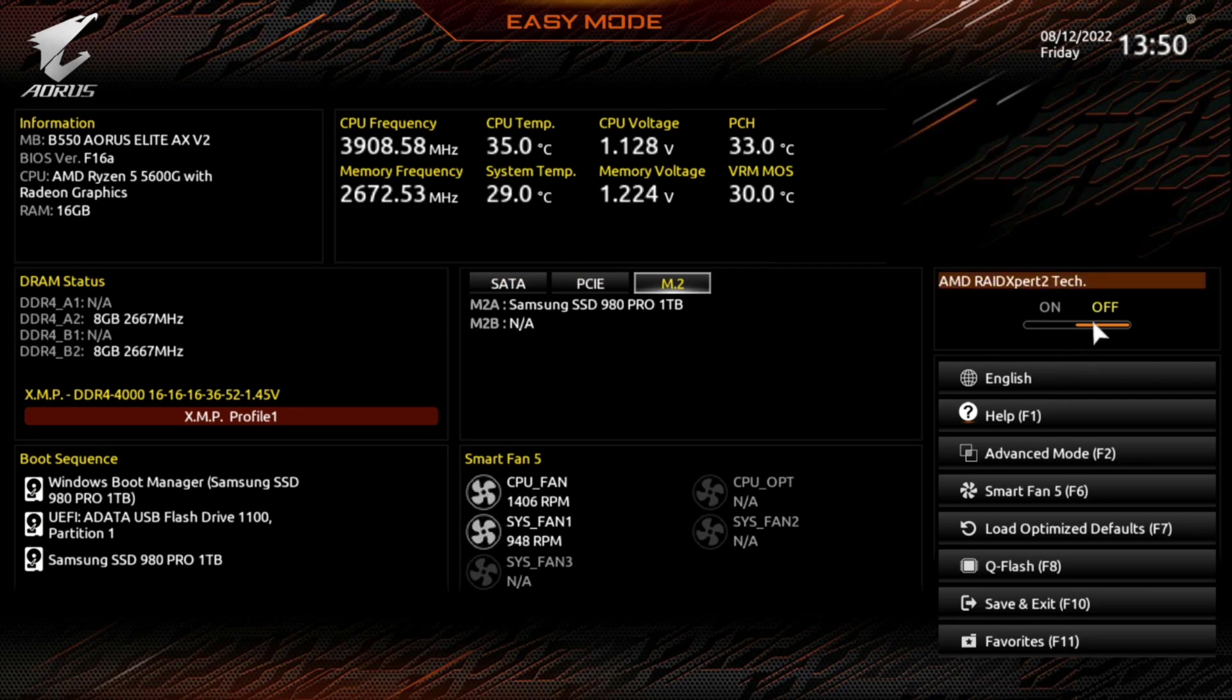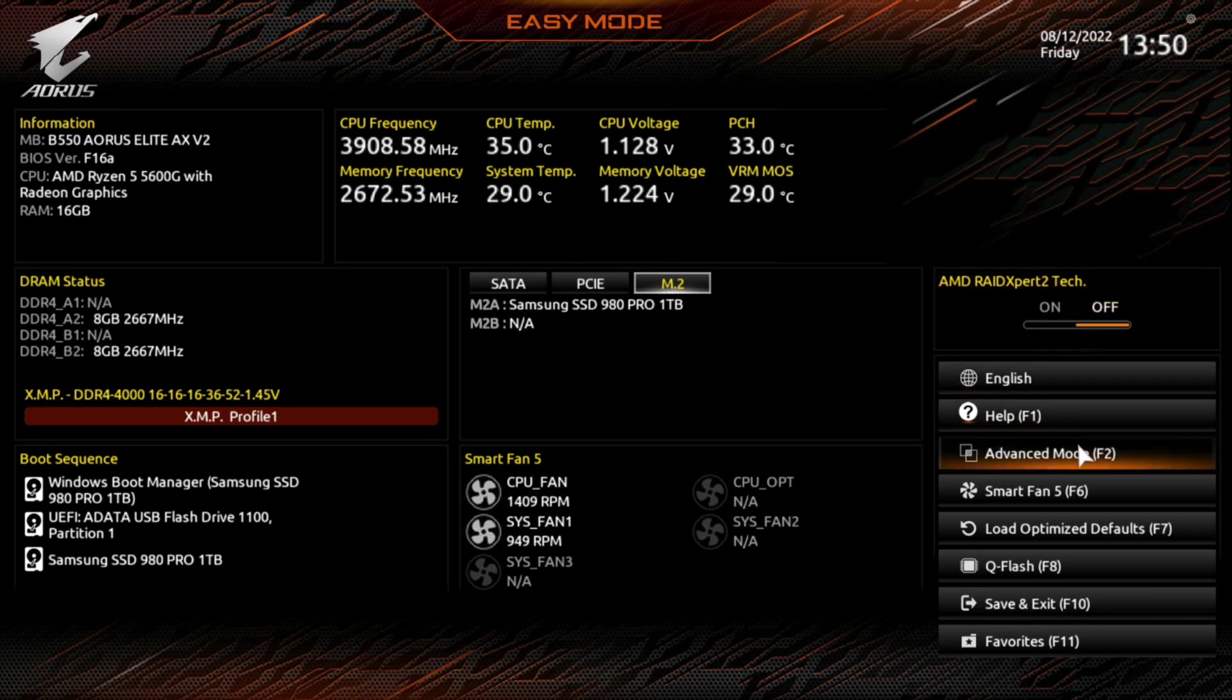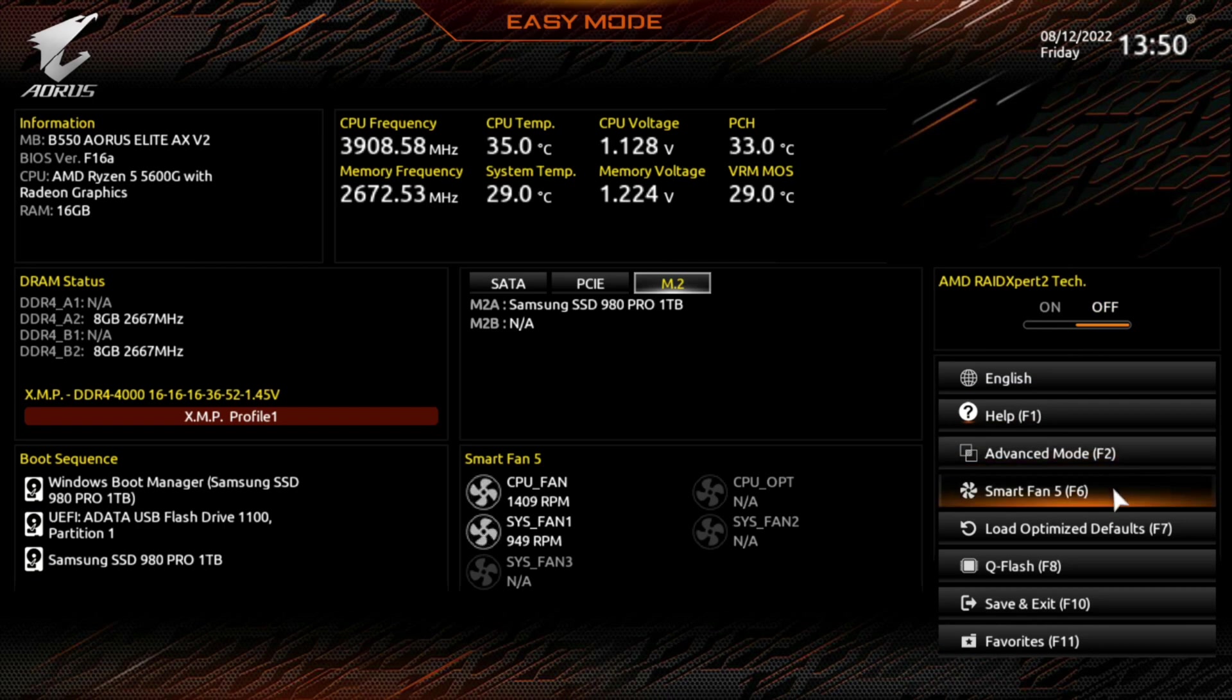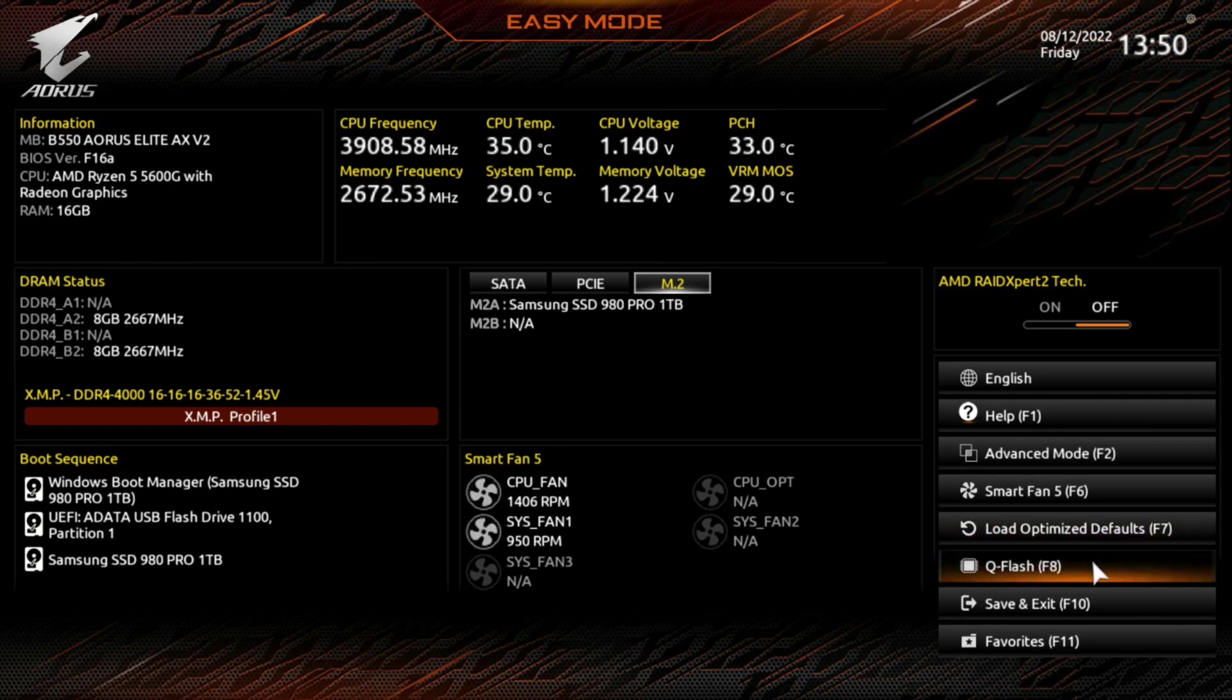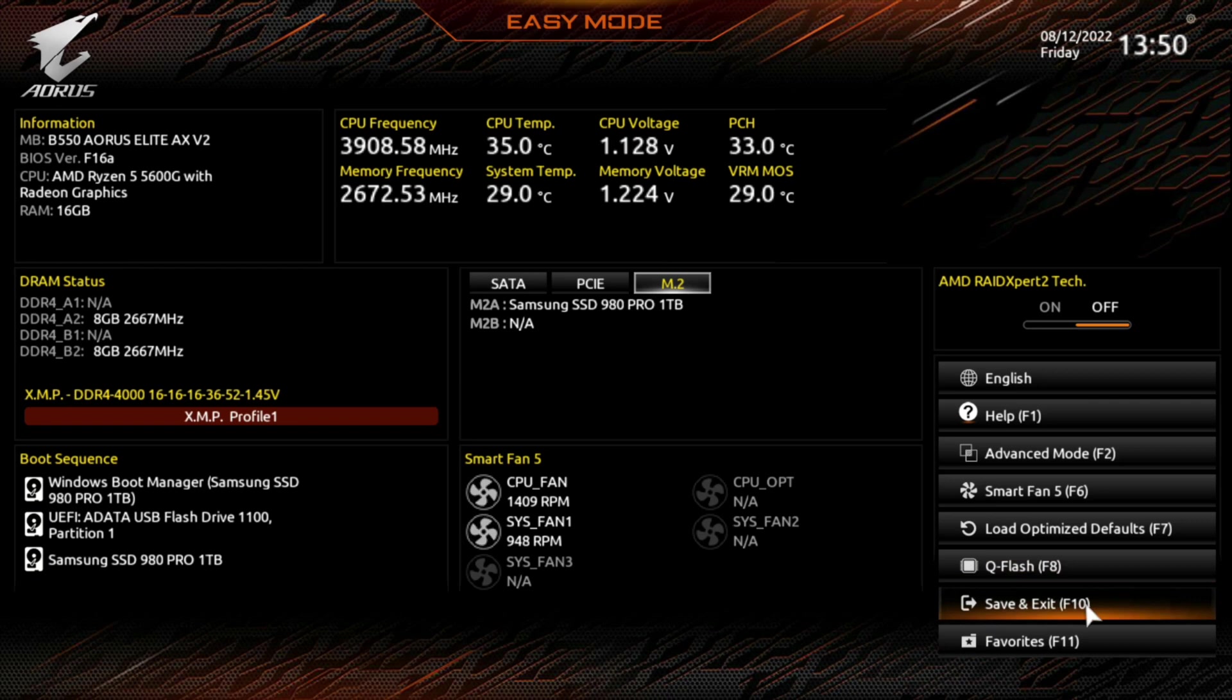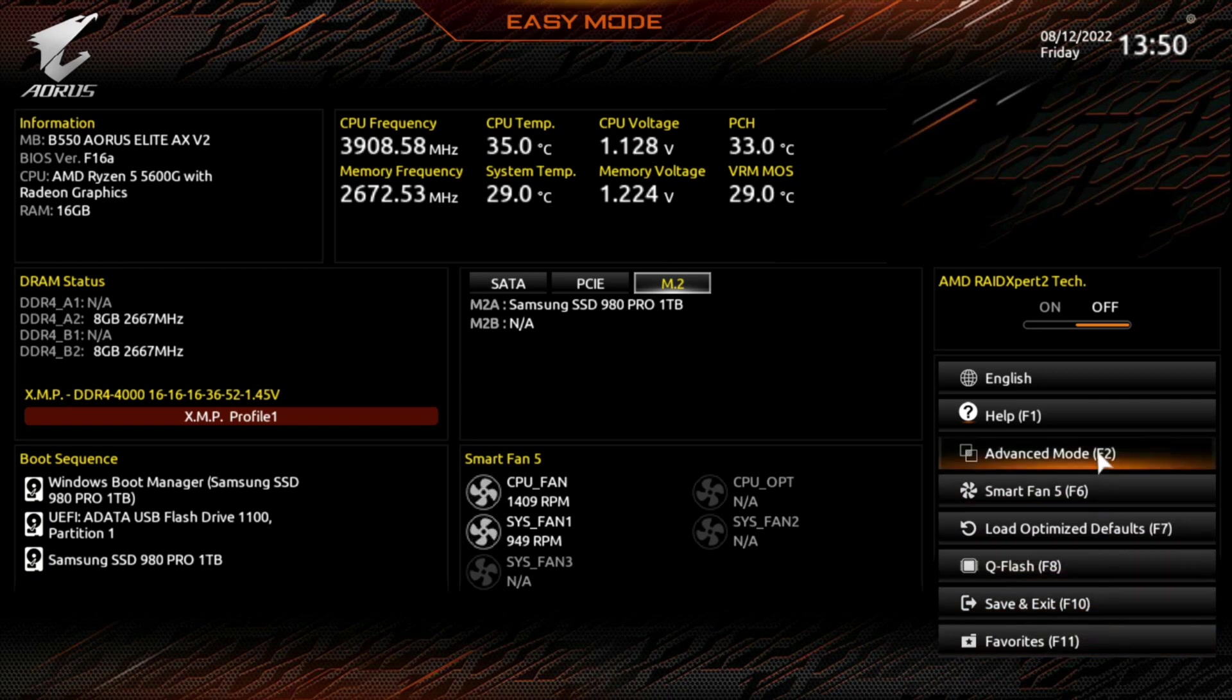So there's also RAID expert tech, and then you got English, your help. We'll jump into advanced mode. There's smart fan mode, load optimized defaults. So if you screwed something up, click this. QFlash, that's where you can go to update your BIOS. That's pretty straightforward there. You have a BIOS file on your USB, you walk through it, you can save and exit, and then you have your favorites.